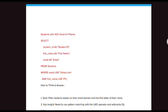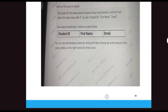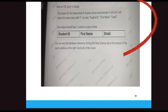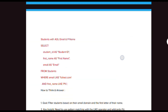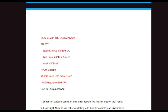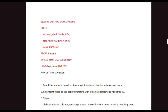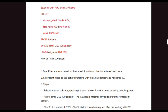Looking at the solution: we need the email domain aol.com and a first name starting with P — it is an easy problem. In the SELECT statement we select student_id, first_name, and email_id. In the FROM clause we reference the students table. In the WHERE clause: email LIKE '%@aol.com' AND first_name LIKE 'P%'.